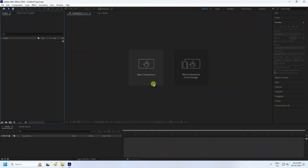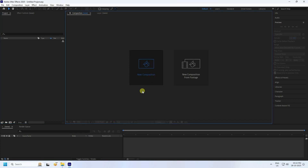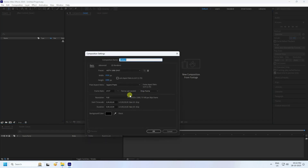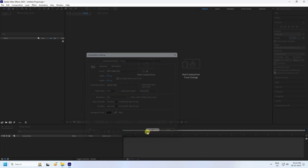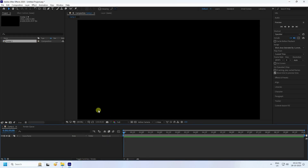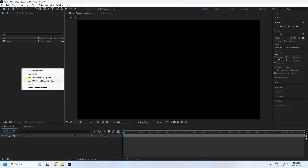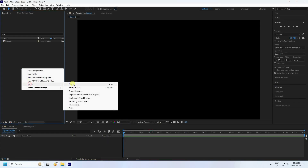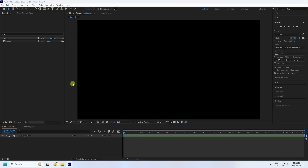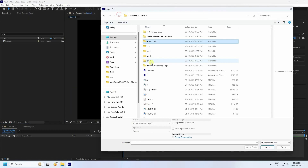First, click here to create a new composition. Set a composition name — you can choose anything — and set the duration to 10 seconds, then press OK.